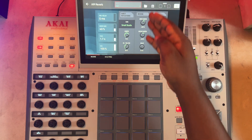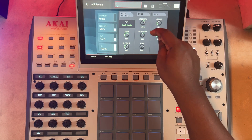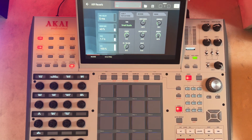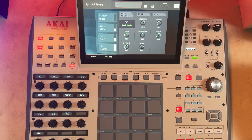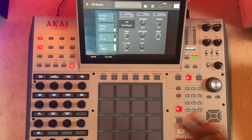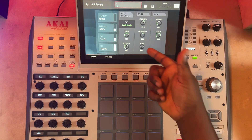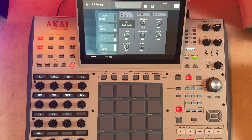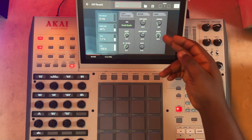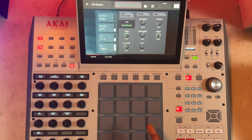Looking at the reverb parameters — the input width and the output width — you're basically using those two to shape the particular signals. When you mix them appropriately, it can give you a dynamic sound as far as the reverb is concerned. The delay parameter can also help delay that output.